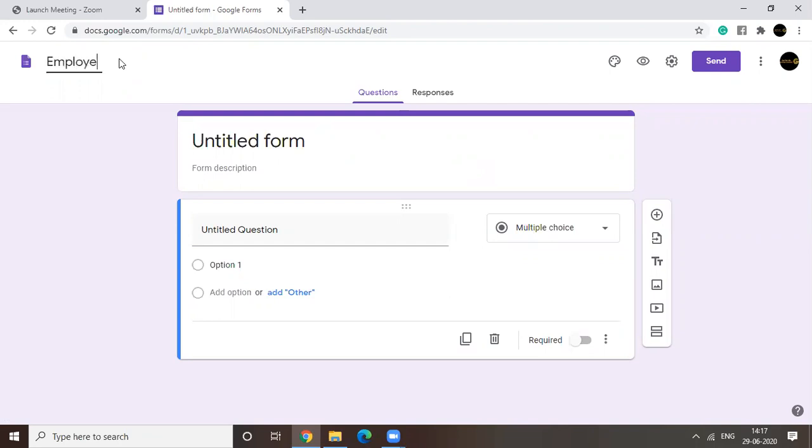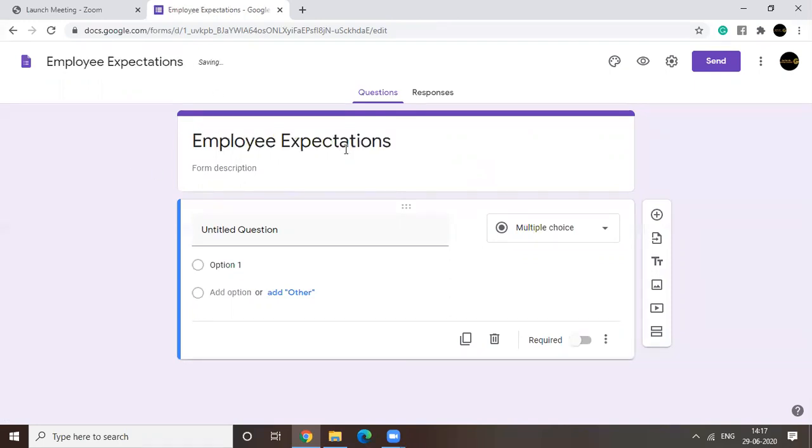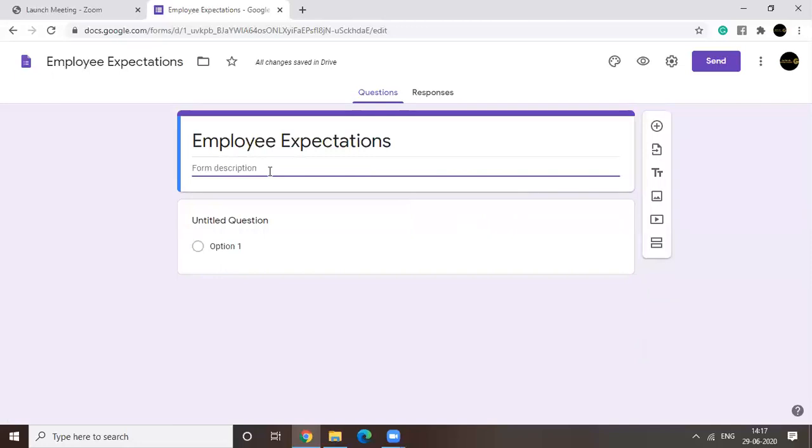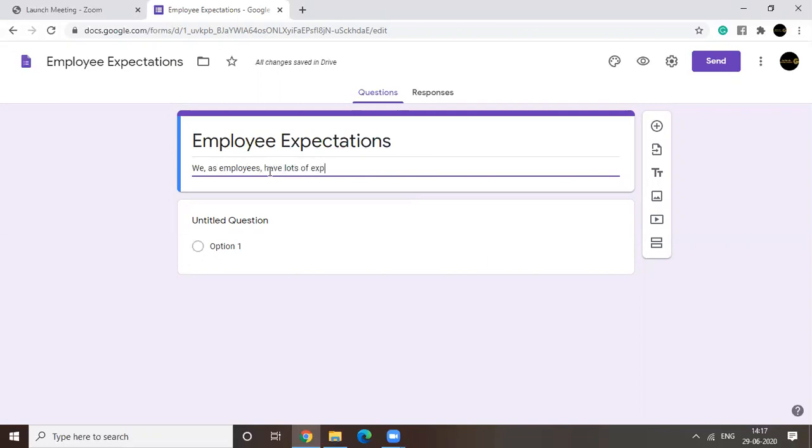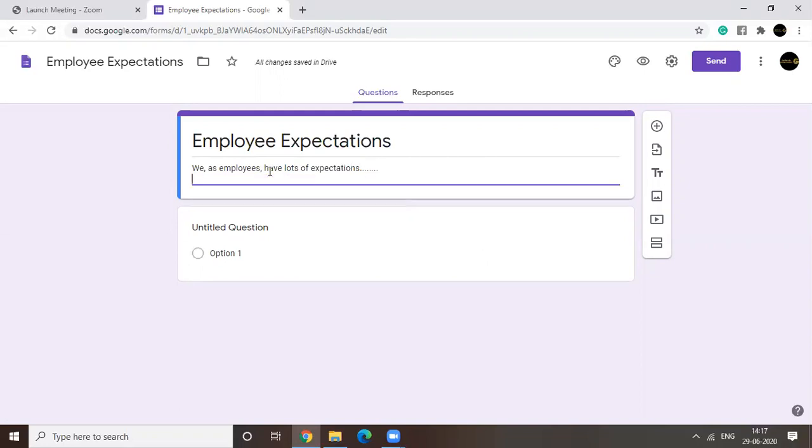So employee expectations, right? So we have the title. You can add a form description to it. Like we as employees have lots of expectations and so on.